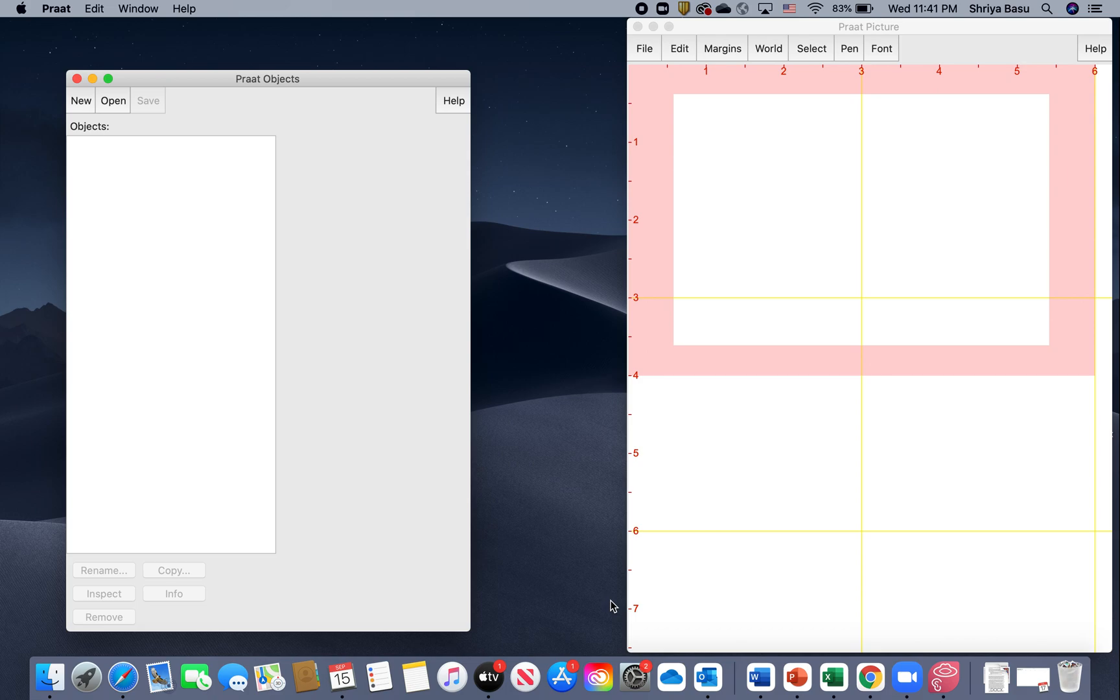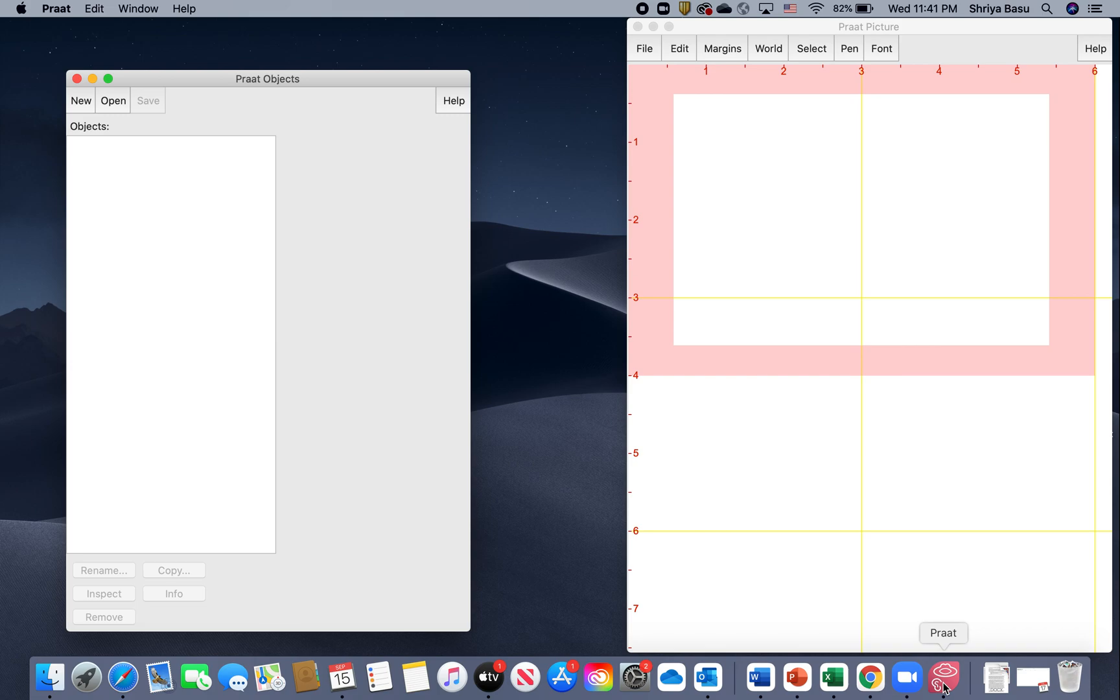When you open Praat on your computer, the icon looks like a small mouth sign and a small ear sign, and it's reddish pink in color.